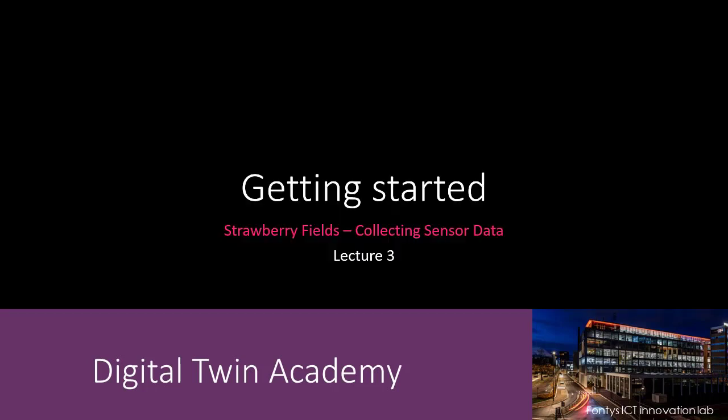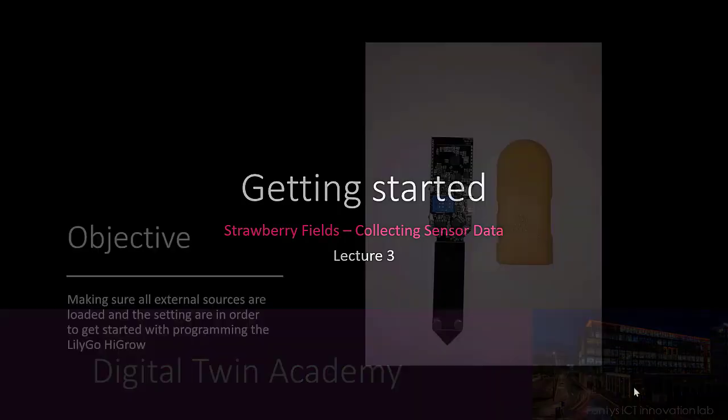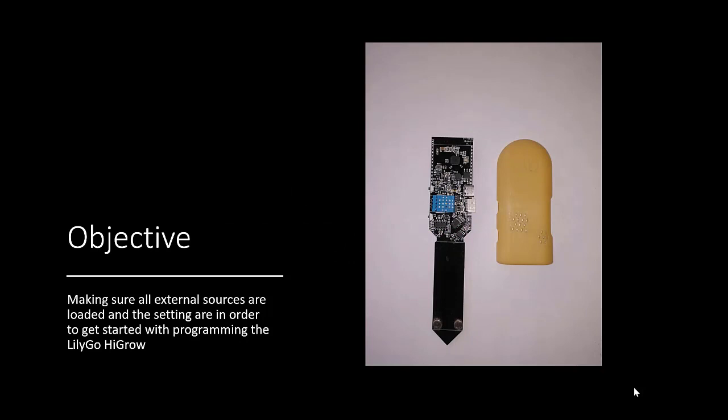Welcome to the getting started video of the collecting sensor data series. At the end of this video, you will have everything in place to get started with programming the LilyGo Higrow sensor. So let's get started.